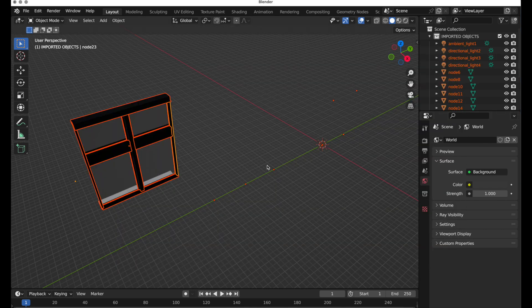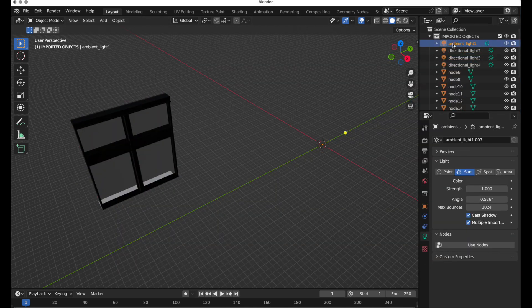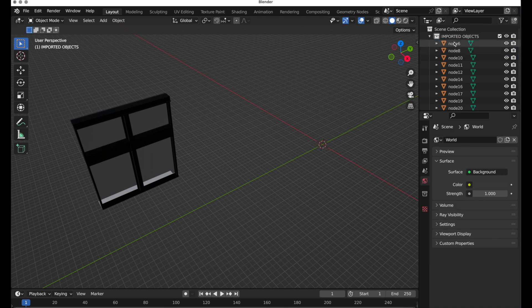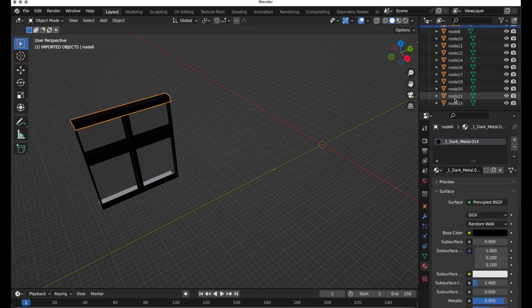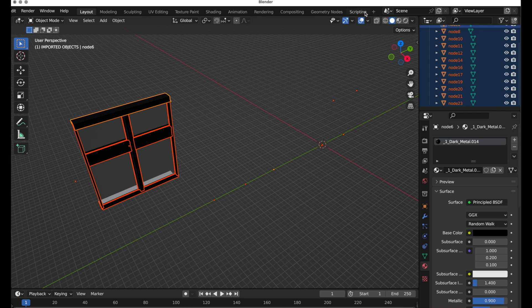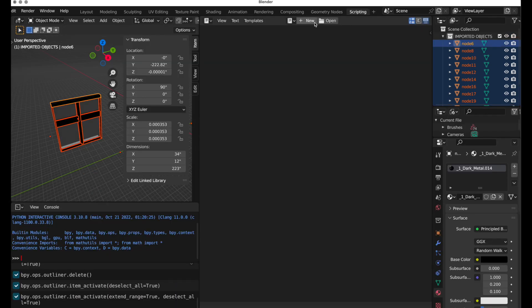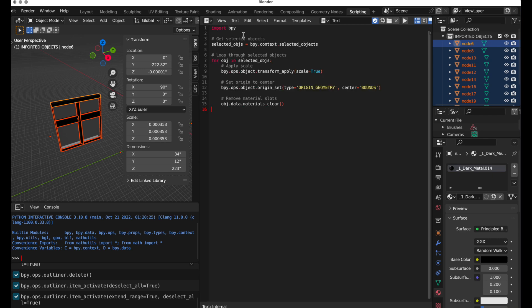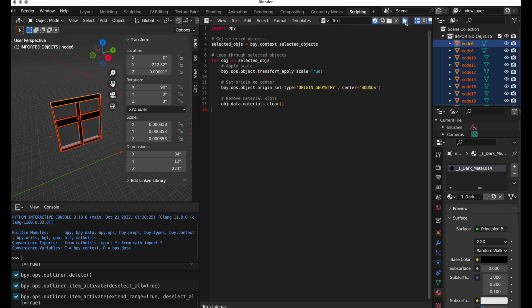There we go. I'm going to remove my lights. Make sure we have objects selected. And then in scripting, we come over and we create a new script and we paste what it did, and then we just run it.